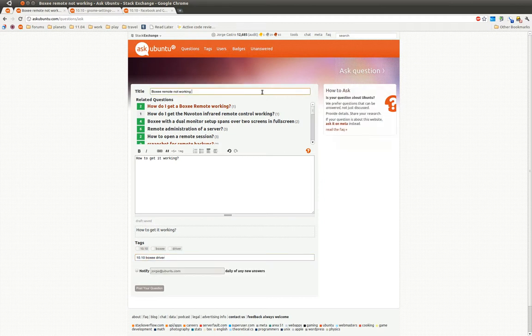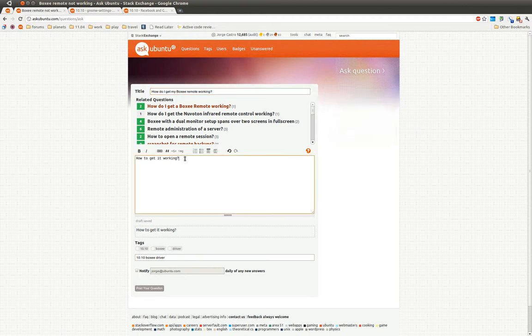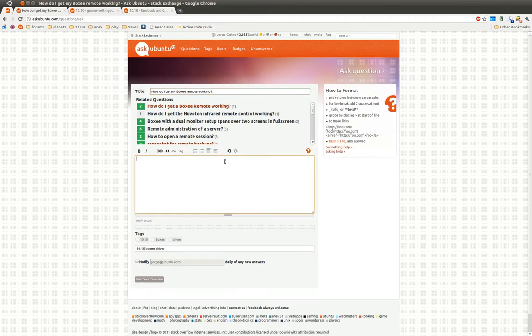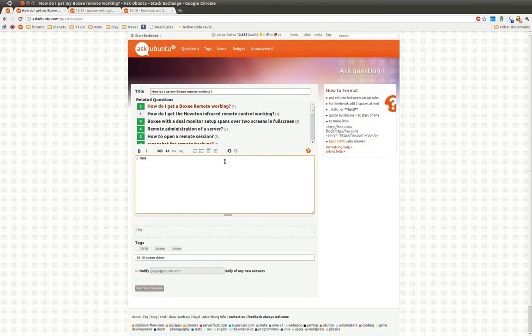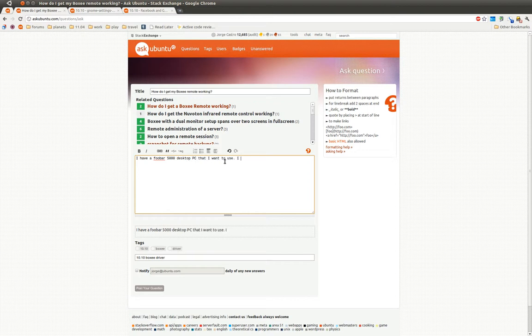So let me kind of phrase it how I would type it into Google. How do I get my boxy remote working? Now here, I can add some details, right? I have a FUBAR 5000 desktop PC that I want to use. I bought a USB boxy controller. And then you will hit Submit.